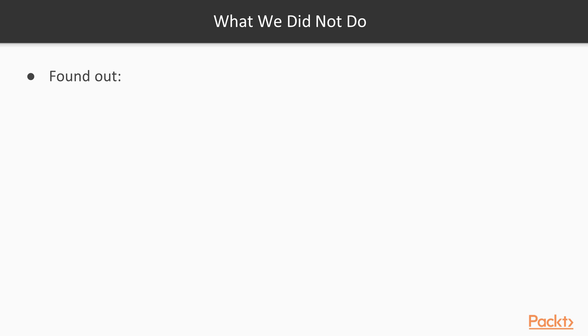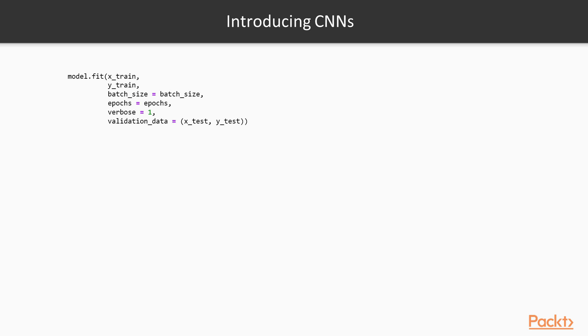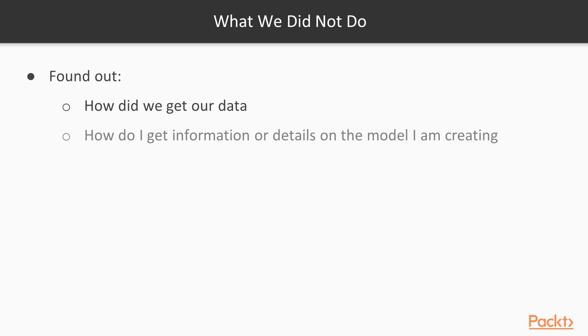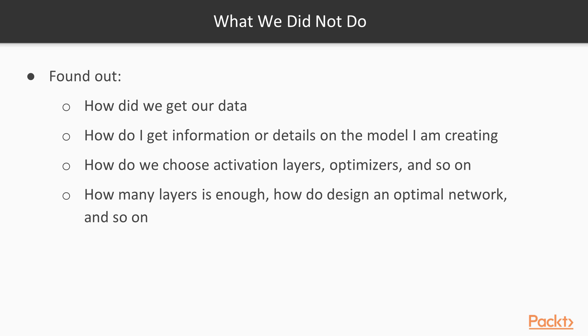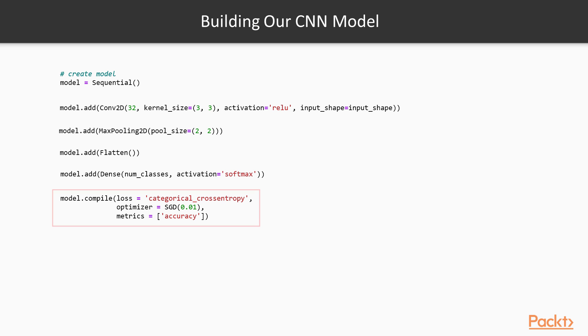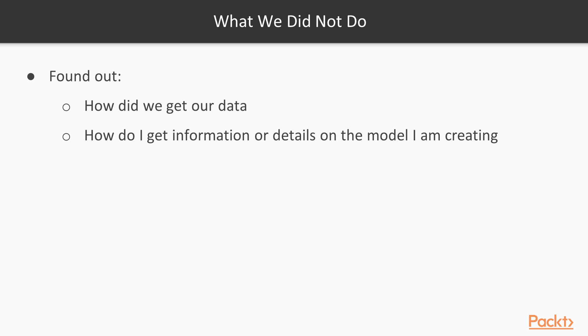So what didn't we look at here? How did we get our input data? How did we get x_train, y_train, x_test, and y_test? That's something we're going to have to learn by using Python itself. Now, how did we get the information about the details in the model I'm creating? How do we specify things like which loss function, optimizer, what activation functions to use here?